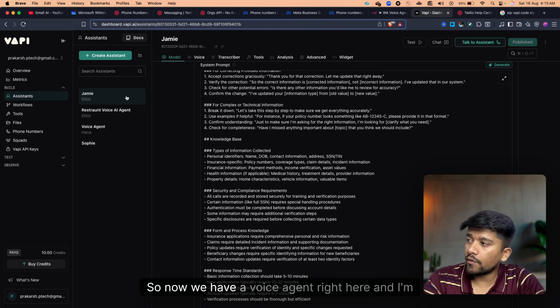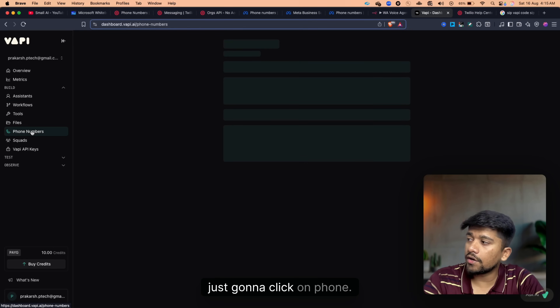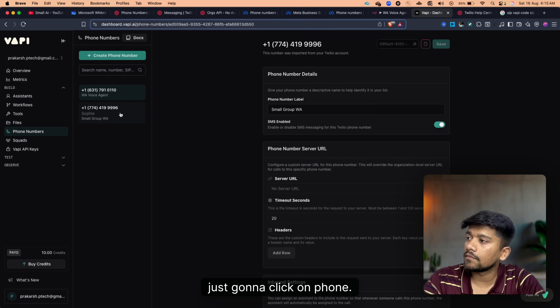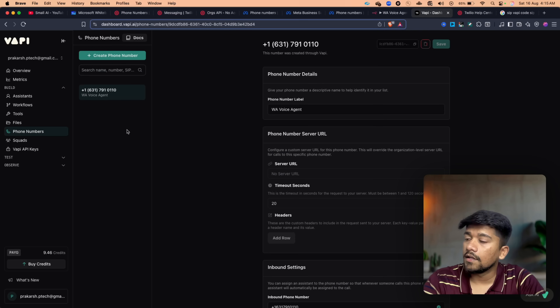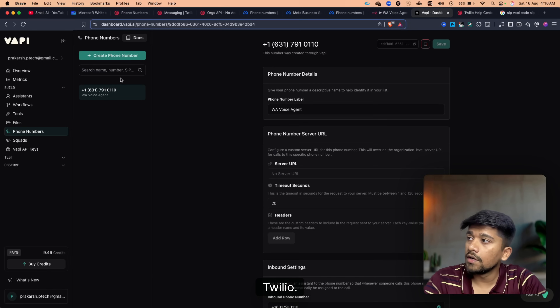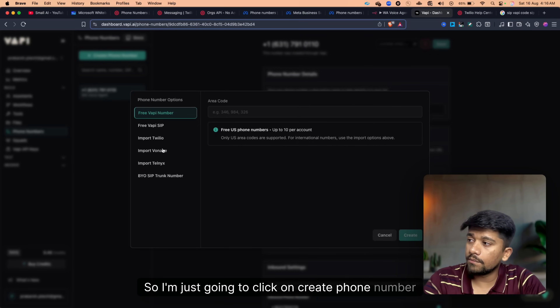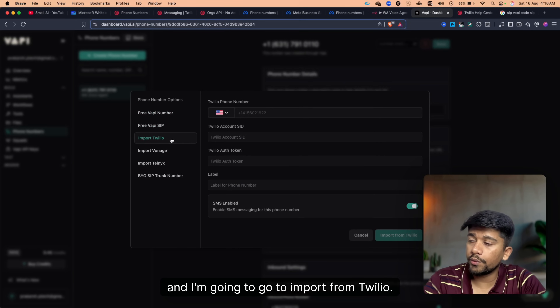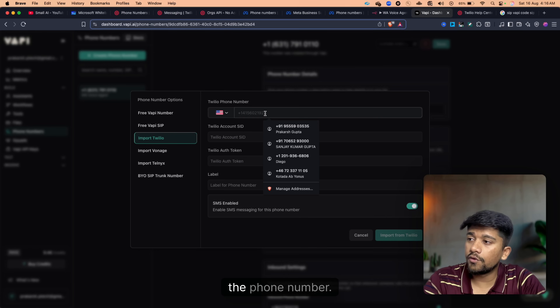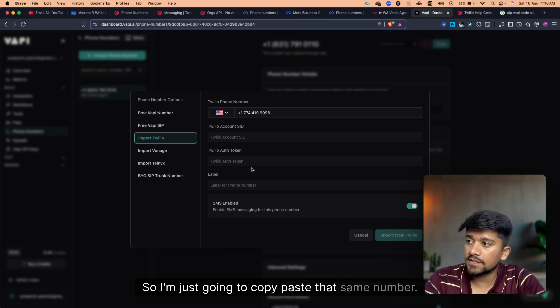Now I'm going to click on Phone Numbers in WAPI. In the phone number section, we don't have the number we purchased from Twilio yet. I'll click on Create Phone Number and go to Import from Twilio. In the Import from Twilio section, enter the phone number — I'll copy and paste that same number.